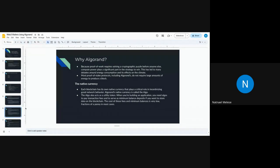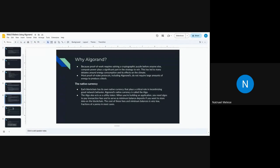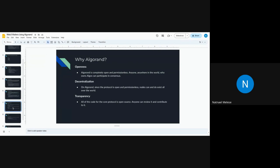Proof of work requires solving a cryptographic puzzle, whereas proof of stake protocols, including Algorand, do not require a large amount of energy to produce a block — making Algorand a green-initiative blockchain. The native currency is called Algo, and it acts as a utility token. You need Algo to pay transaction fees, which depend on the number and size of transactions you make.